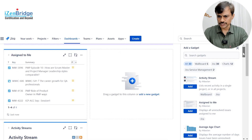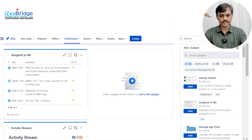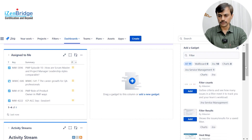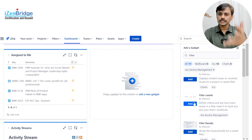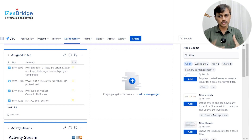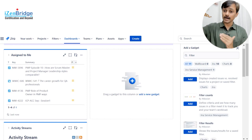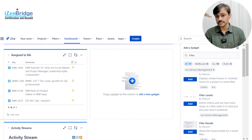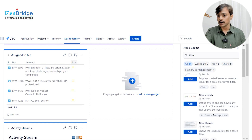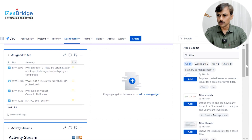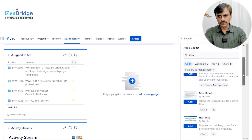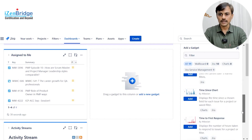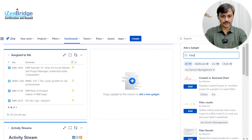Another option is filter query results — you can put a query and those results will appear. You can also have filter counts, which show specific counts. Filter counts are more useful at an individual level; if someone is working on many things, you may want to show a few counts using the filter count option. There could also be a pie chart or issue statistics gadget.